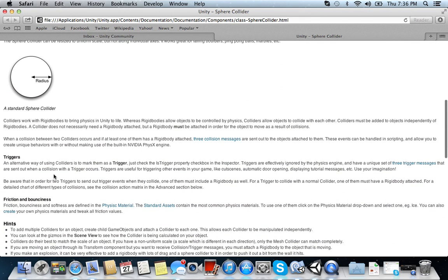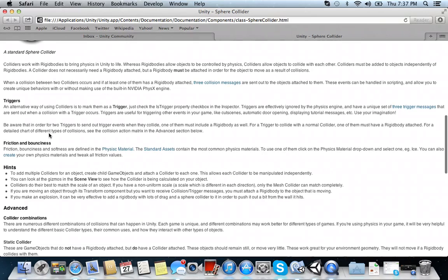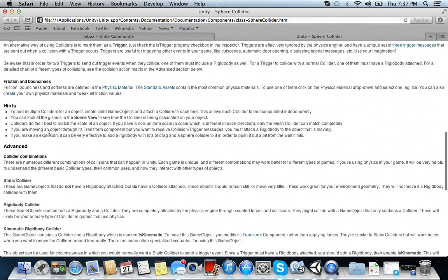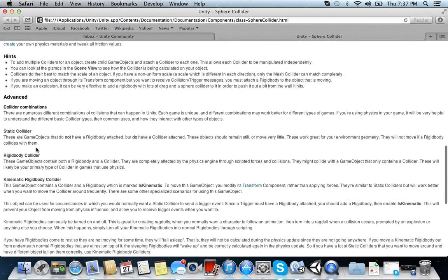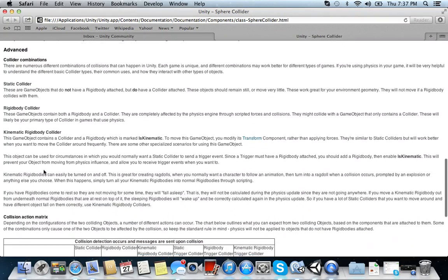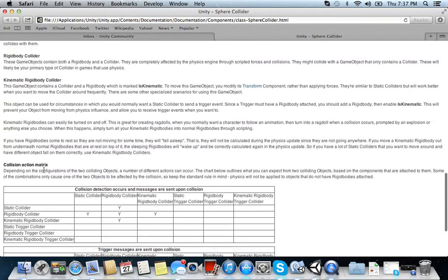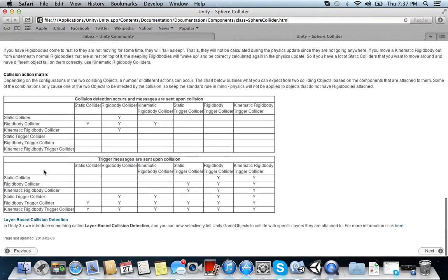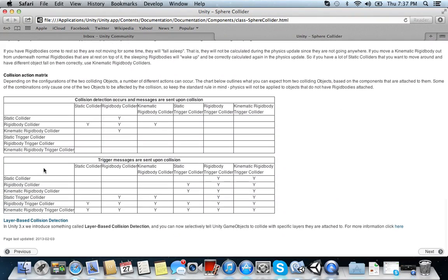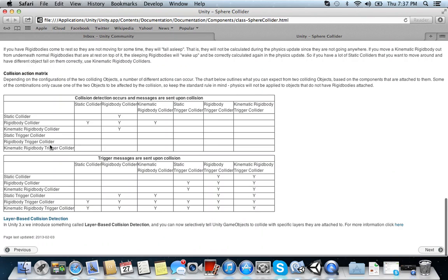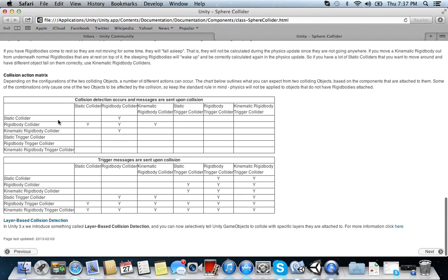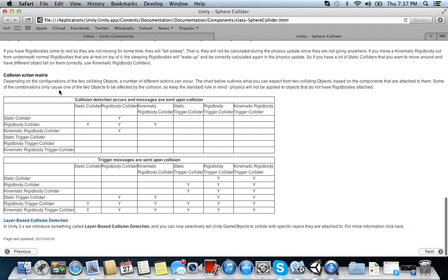And it's ignored by the physics engines. Let's see what here we have. Triggers. An alternative way of using colliders is to make them as trigger. Friction and bounces. Rigid body collider. These game objects contain both a rigid body and a collider. Collision action matrix.